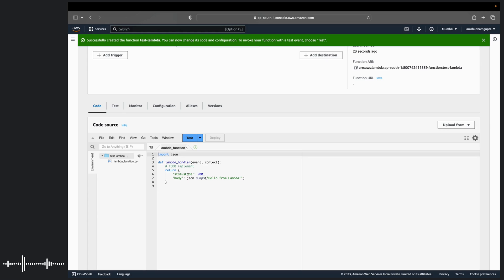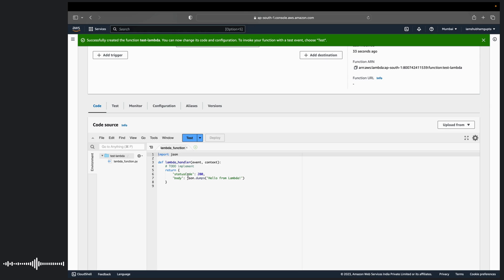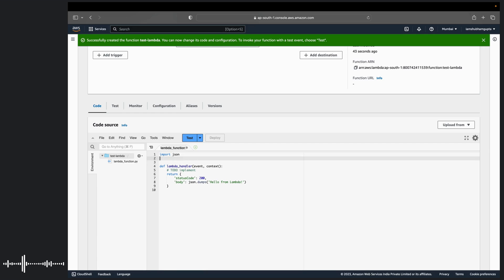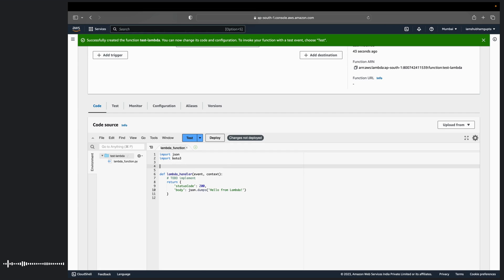One important piece of information: this role already contains the permissions for starting or stopping the EC2 instances. Make sure when you create a role, you also add those permissions, EC2 start and stop permissions, just to make it happen from the Lambda function. For this, we are going to use Boto 3. We'll create a client.